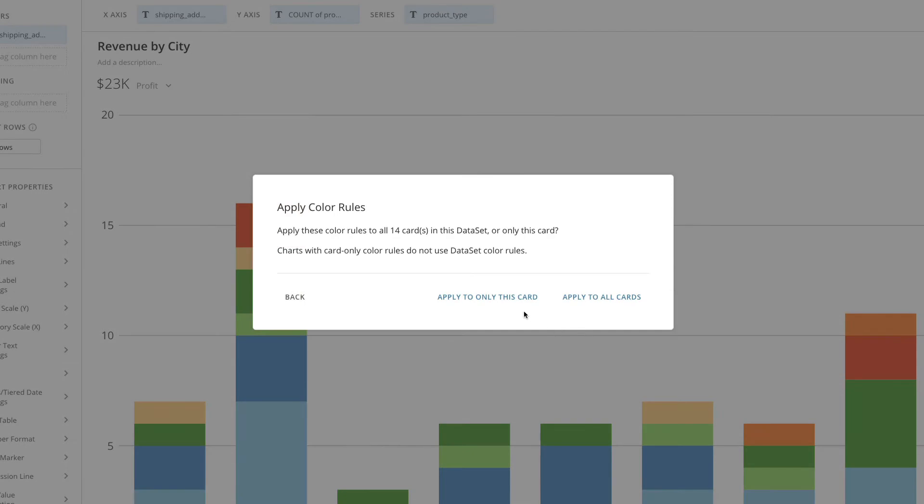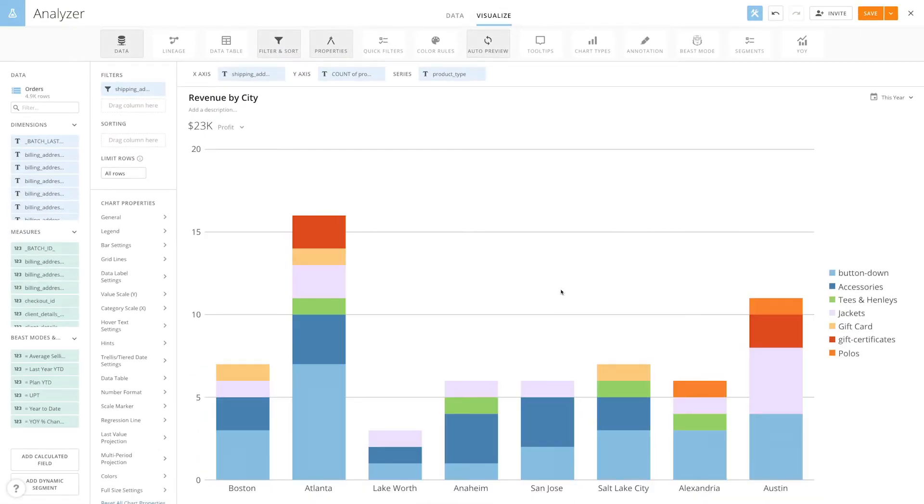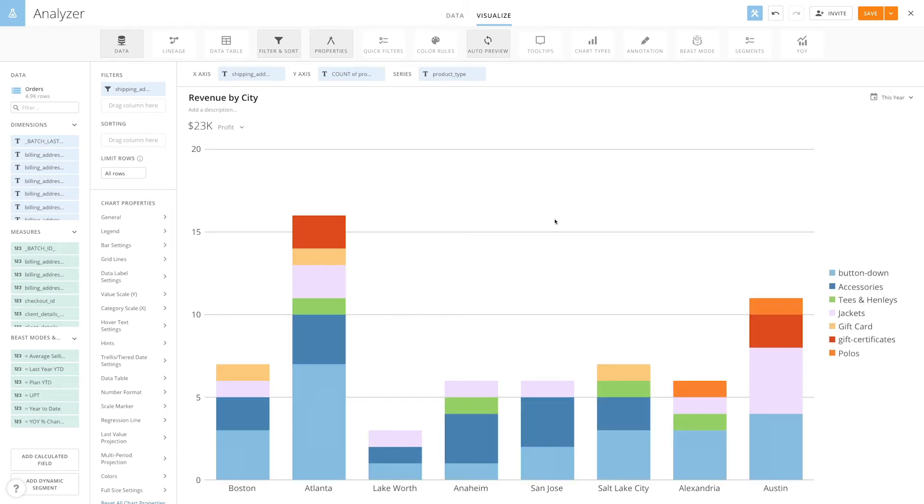Then I can choose to apply it to only this card, or I can apply it to all cards that are built from this data set. In this case, I'm going to say apply it to all cards. So now you can see here that the Jackets category is highlighted in this light purple color.